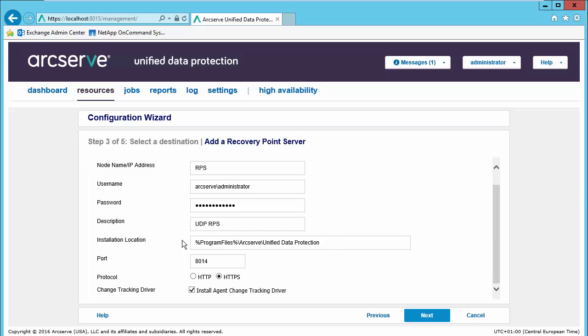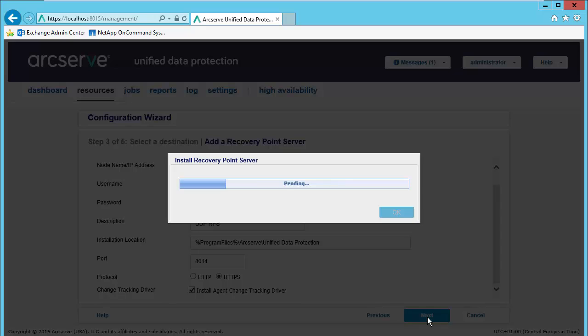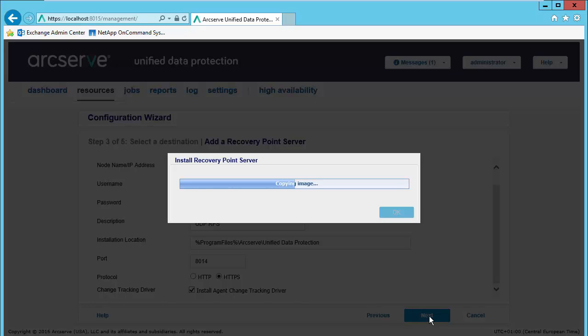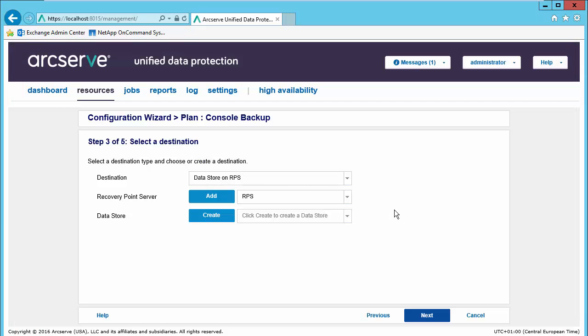We can also specify our install location and our port. We will stick with the HTTPS protocol. We will also install the change tracking driver. We will select next, and it will install the recovery point server software onto the remote server. Now that we have our recovery point server deployed, we need to finish configuring it. Let's select OK.